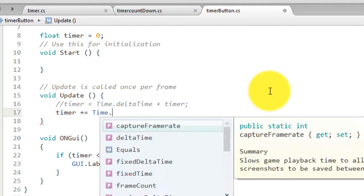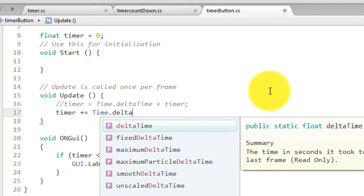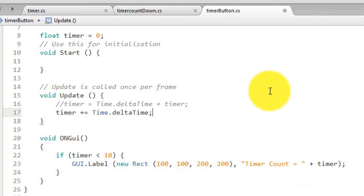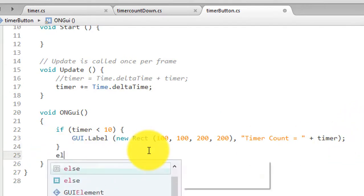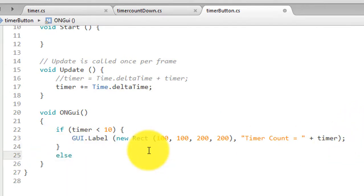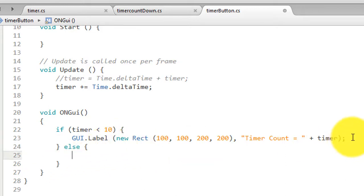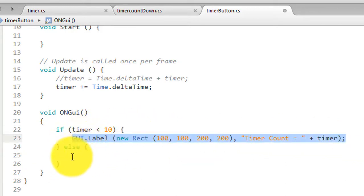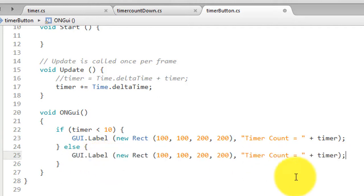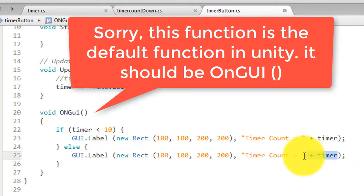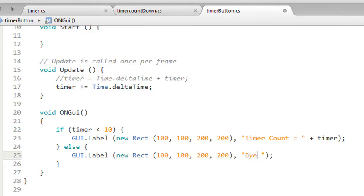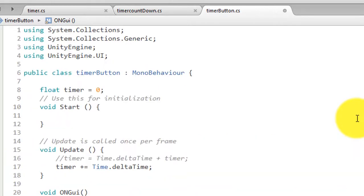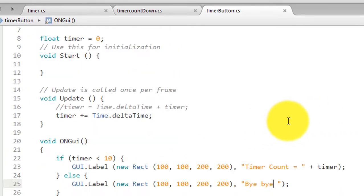Then else, you can just copy paste here whatever string you want to write here. You can write bye bye. Okay, I think it should work. You can test it.